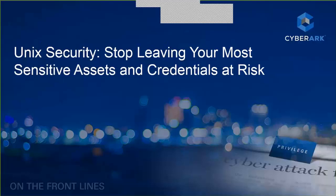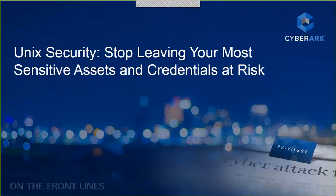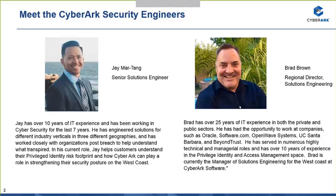Hello everyone, my name is Mary Rose and I'll be your host for today's webcast, Unix Security: Stop Leaving Your Most Sensitive Assets and Credentials at Risk. Our CyberArk security experts, Jamar Tang and Brad Brown, will be presenting today's topic, which addresses the security related to Unix and Linux accounts that contain privileges.